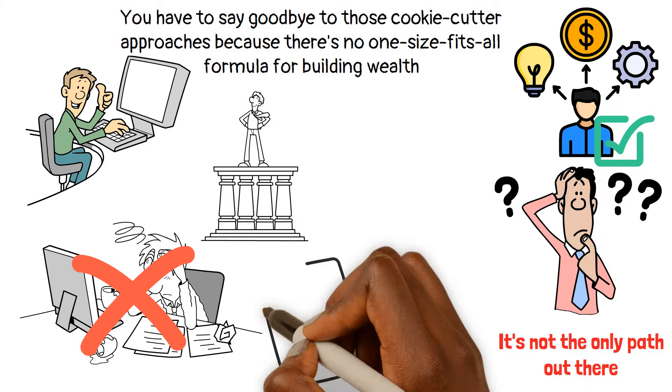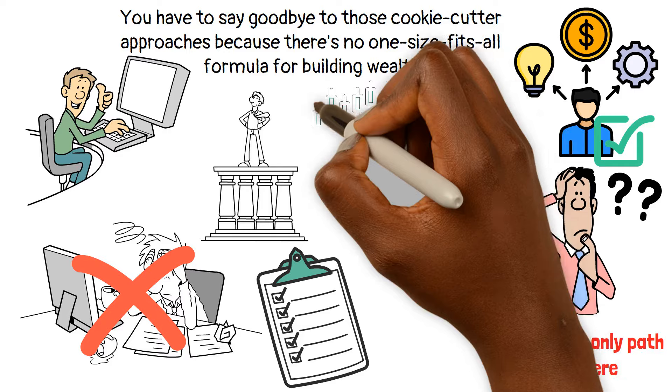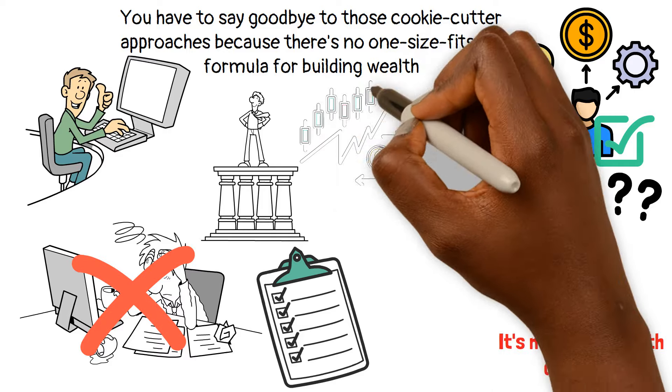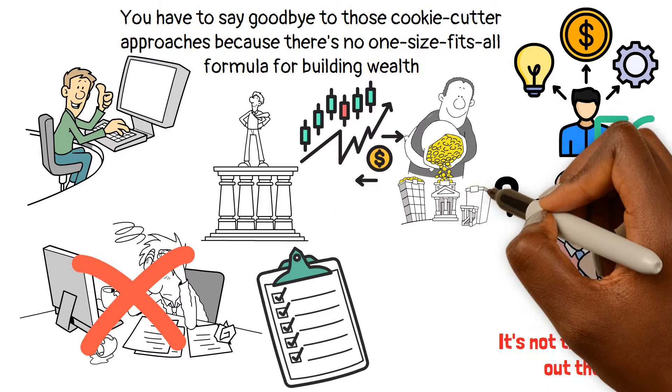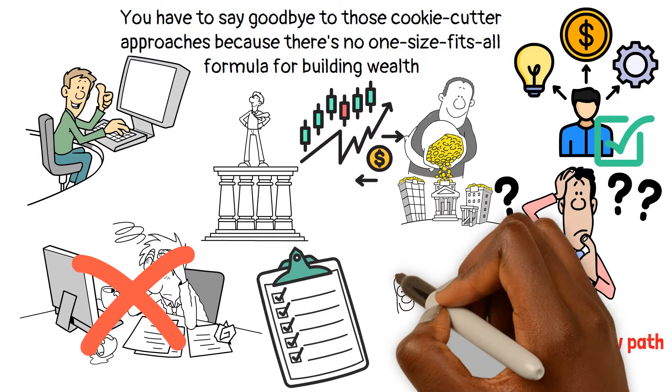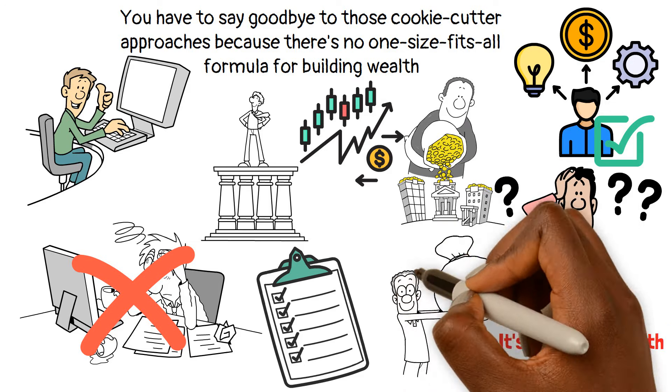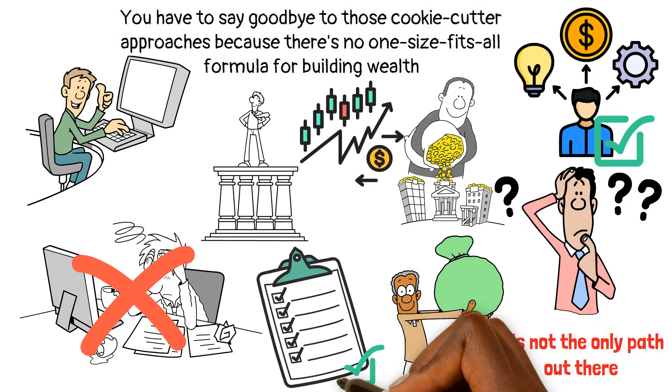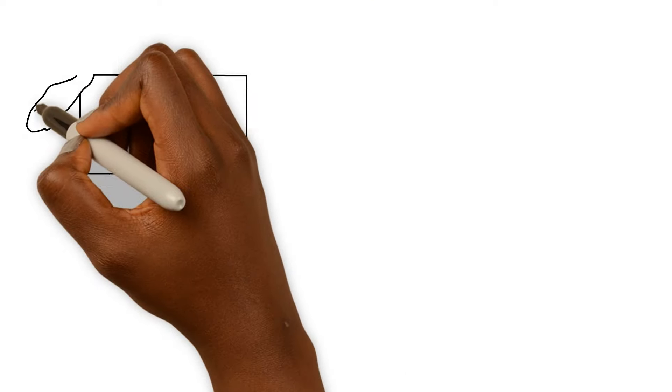There are plenty of other ways to build wealth, like investing in stocks, diving into the realm of real estate, or even simply saving diligently so that you can lend to others. The point is, you've got options.